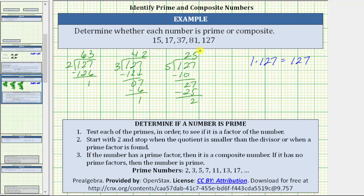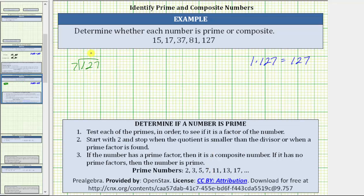Because 25 is not less than five, we divide by the next prime, which is seven. There is one seven in 12; subtract, and the difference is five. Bring down the seven. There are eight sevens in 57 — eight times seven is 56; we subtract. Again, we have a remainder, so seven is not a factor of 127.